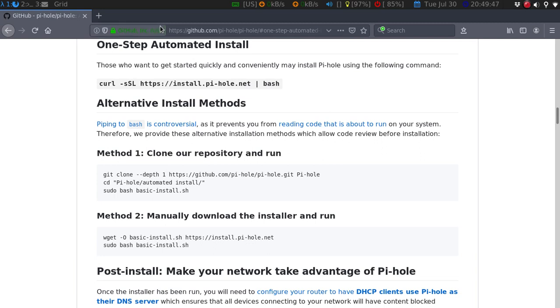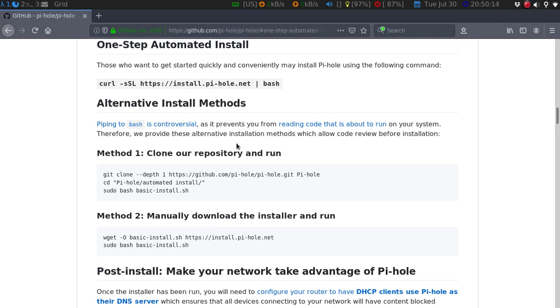The simple one that I like to do is the one-step automated install. It's a NCURSES install, a CLI install, and it's super simple. You just say what your DNS wants to be, so I went with OpenDNS, you can have Google DNS, you can have any other type of DNS's. They have several that you can choose from.